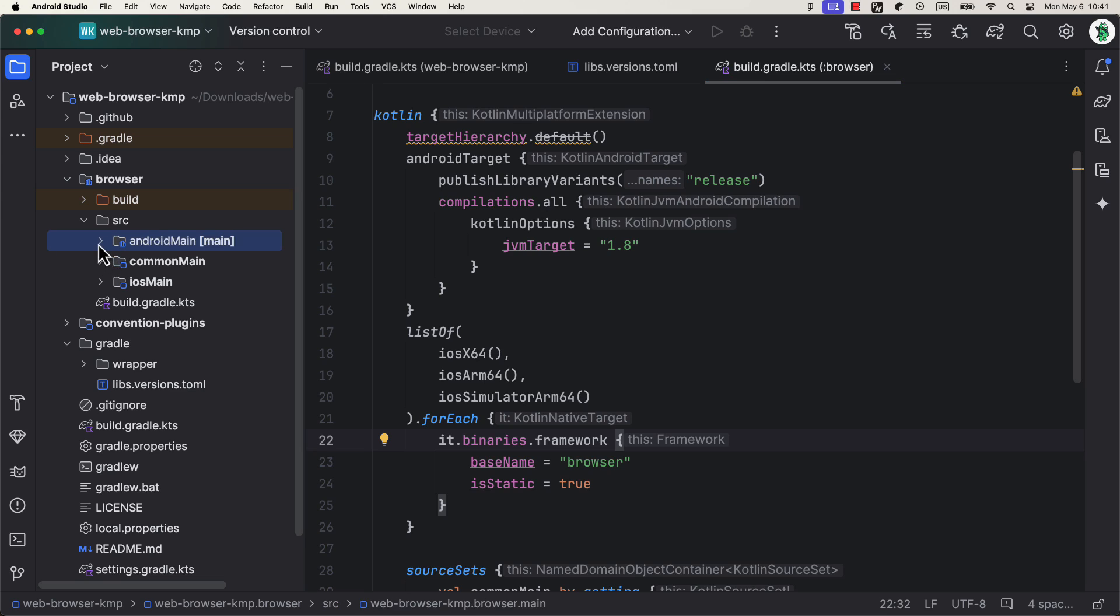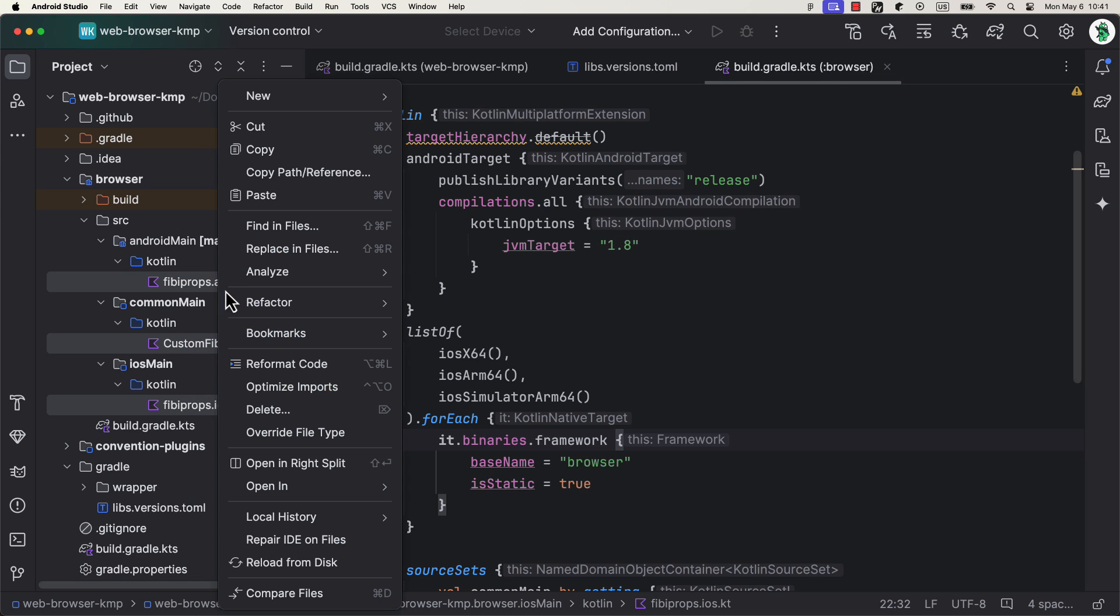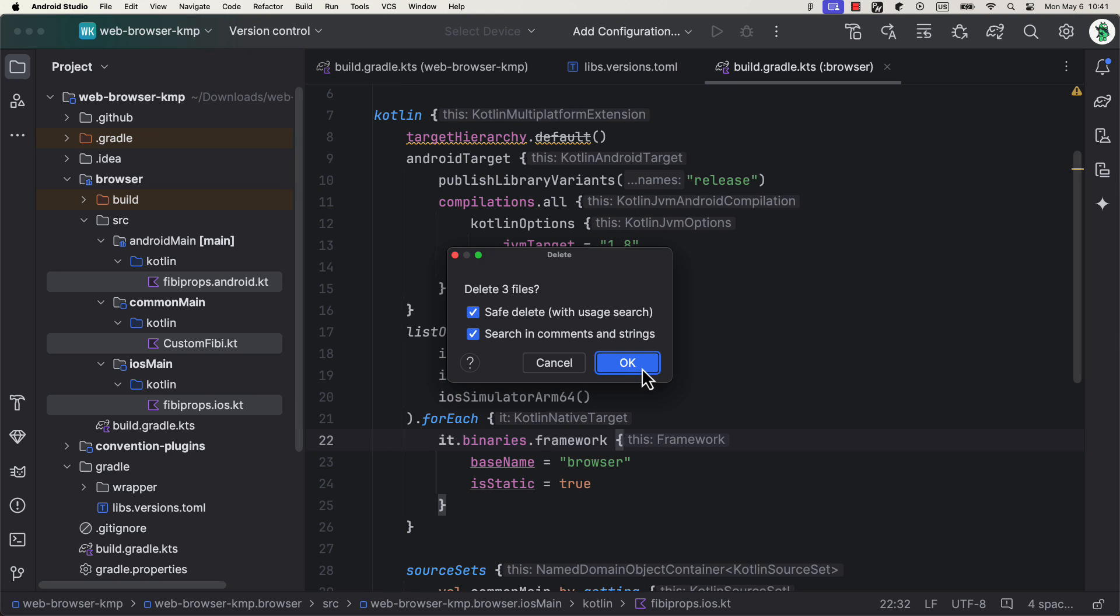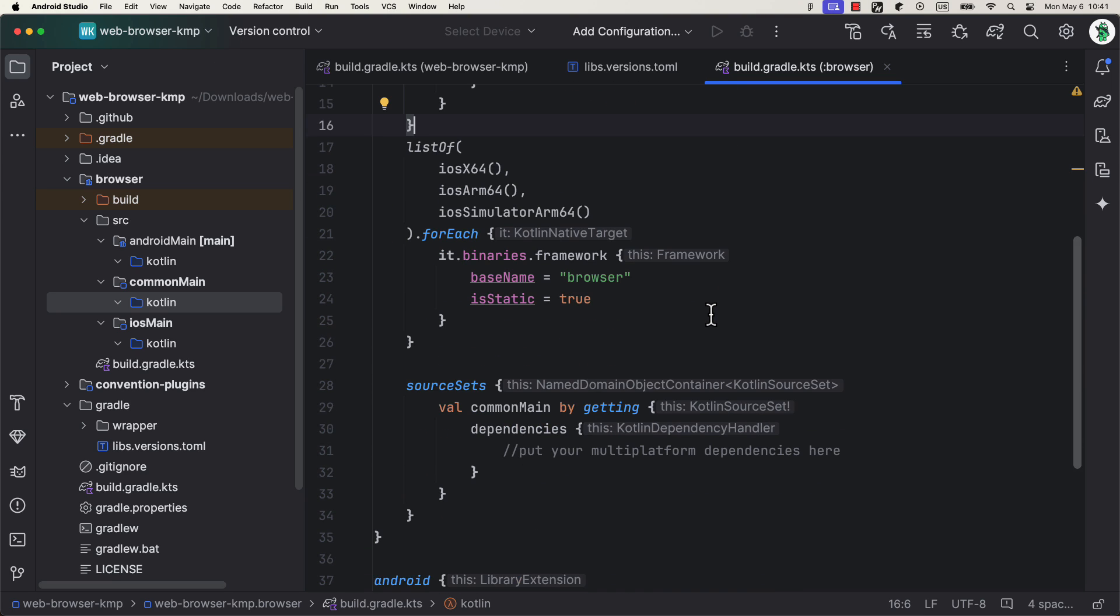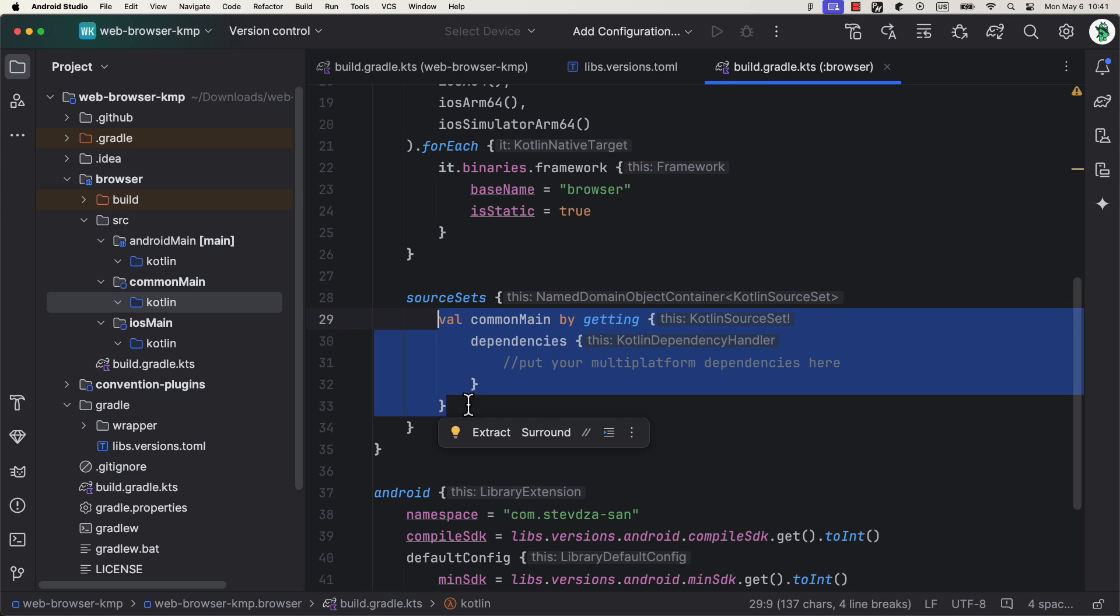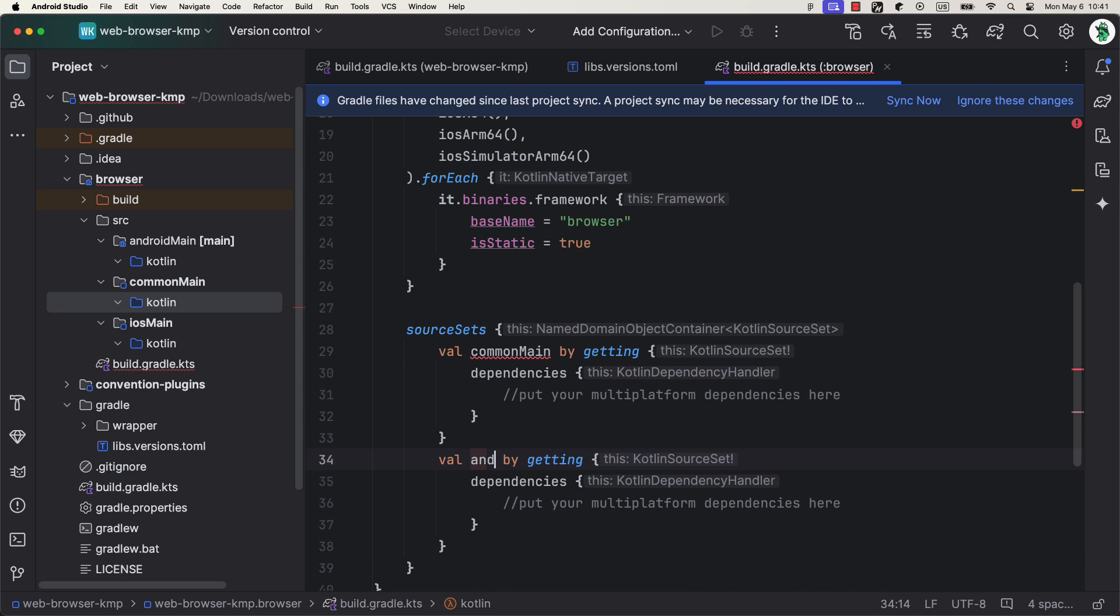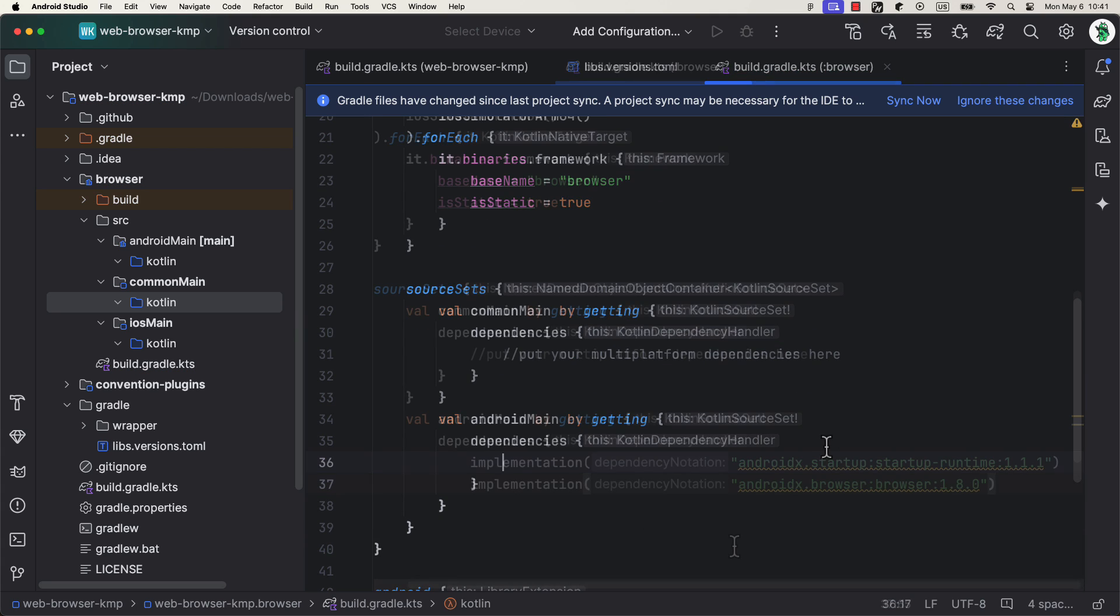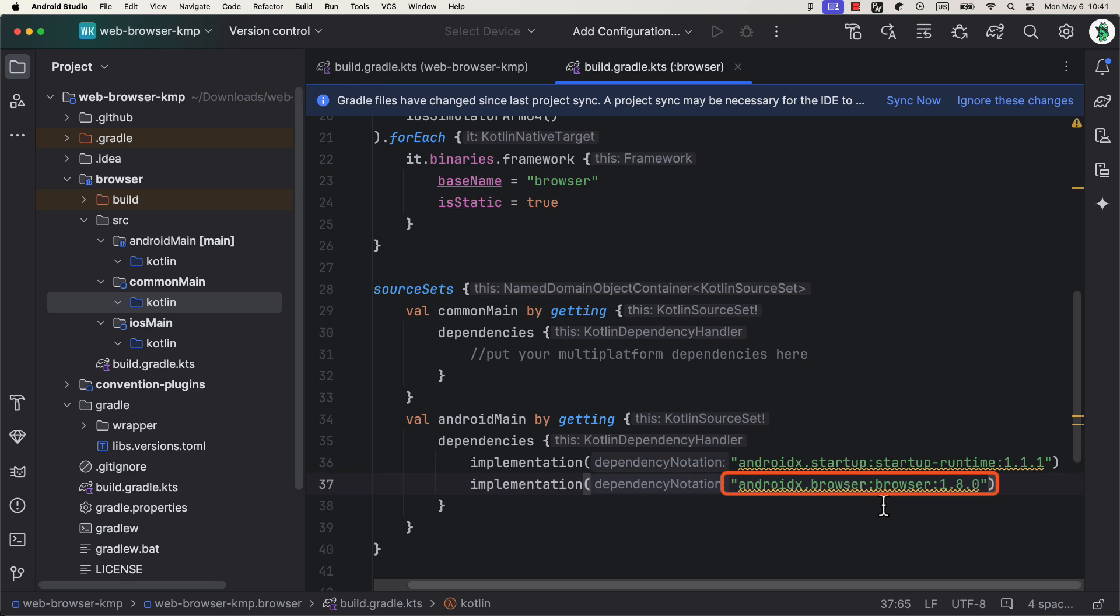Next, we can also remove those sample classes that were generated with this project. Select the file from each one of those source sets and delete them. Now we can focus on implementing our own library. Since this library will allow us to open up a web browser on both Android and iOS, I'm going to add two extra dependencies for the Android main source set. The first one, AndroidX startup, which we're going to use to provide a context object for the Android part. And the second one, to trigger a web browser on Android platform. For triggering a browser on iOS, we don't need any extra dependency.